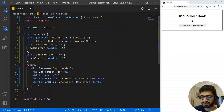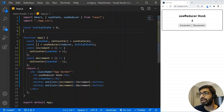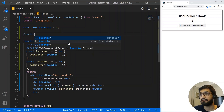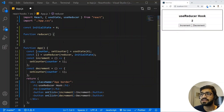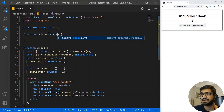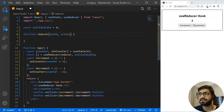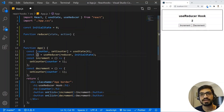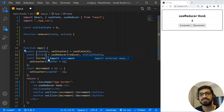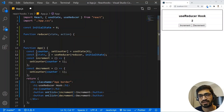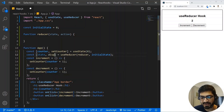I'll add a constant for initial state equal to 0. For the reducer, I'll create a function that takes two parameters: the first is state, and the second is the action we want to perform on that state. UseReducer returns two things: the state, which we use to display data, and the dispatch function, which dispatches our actions.